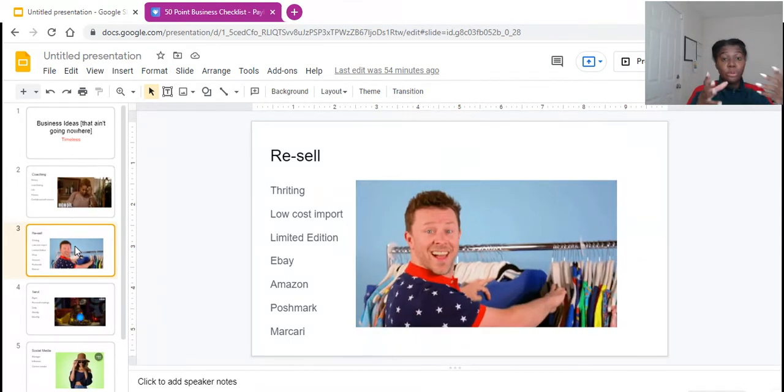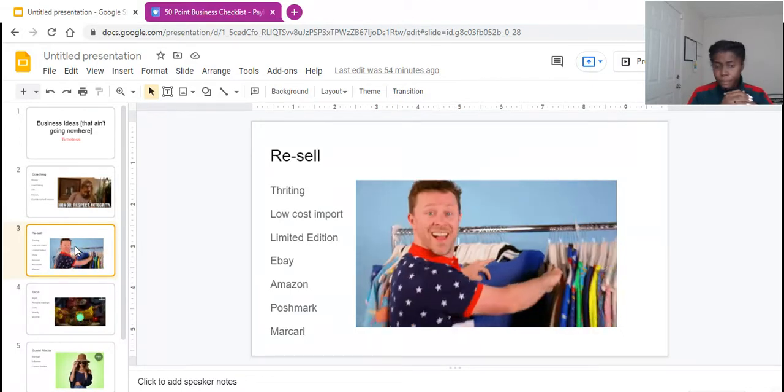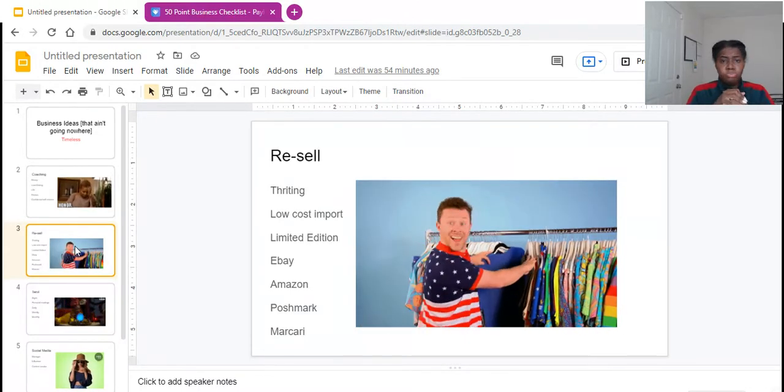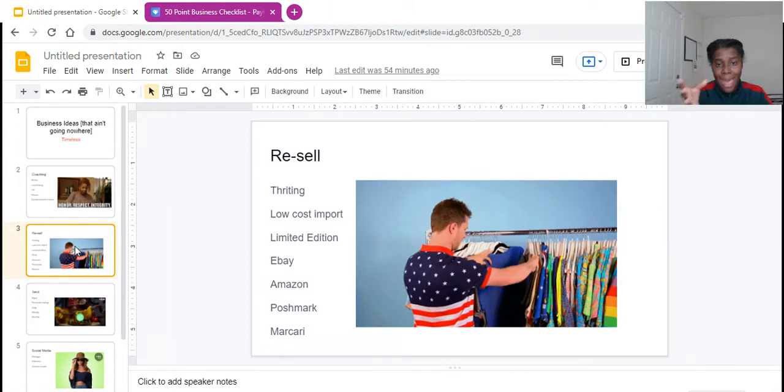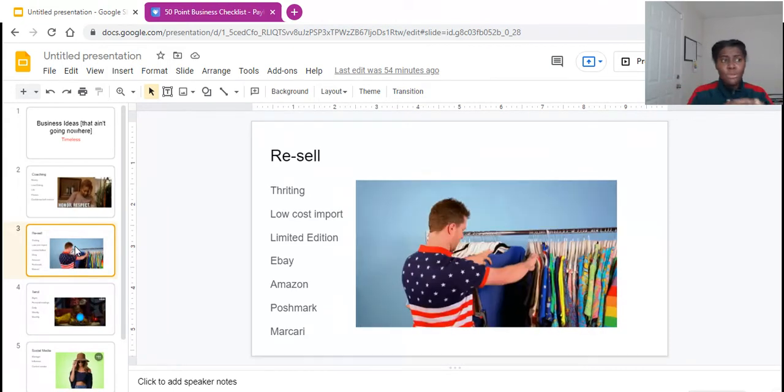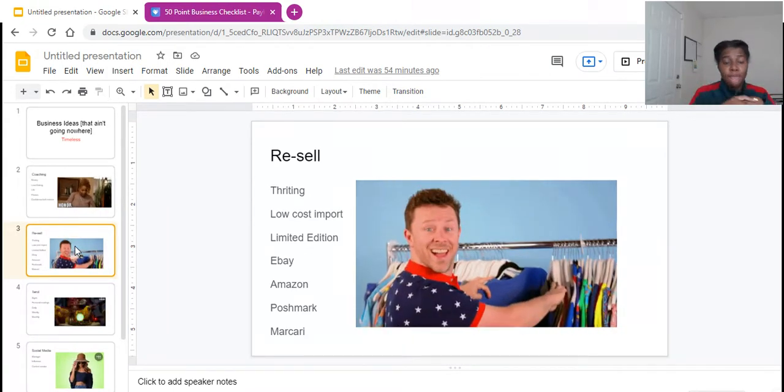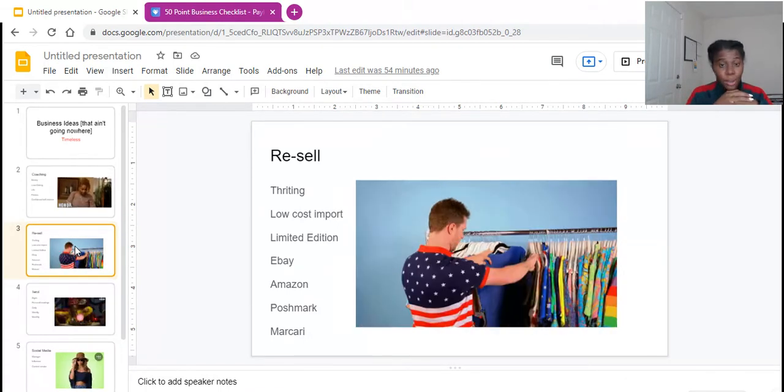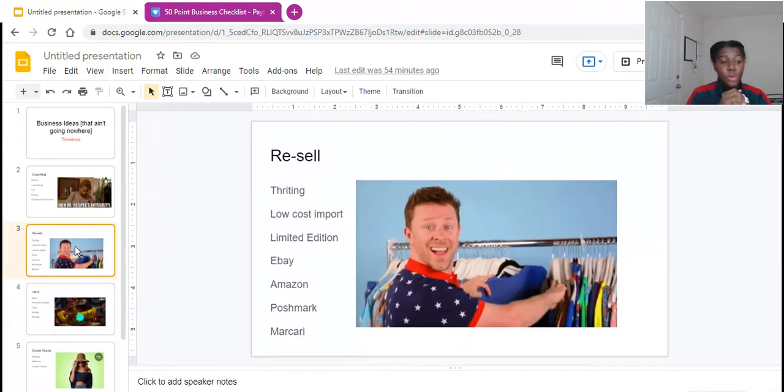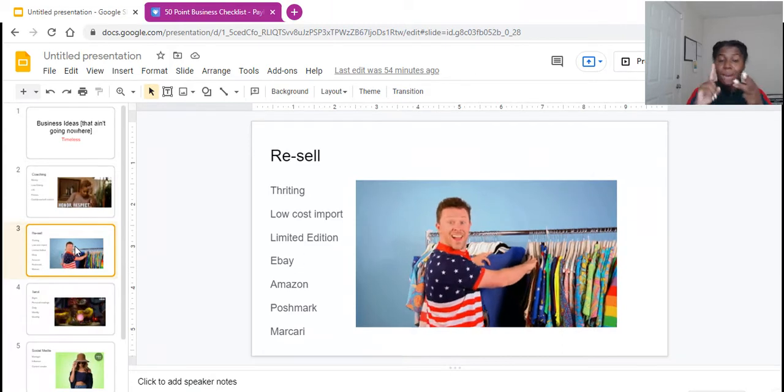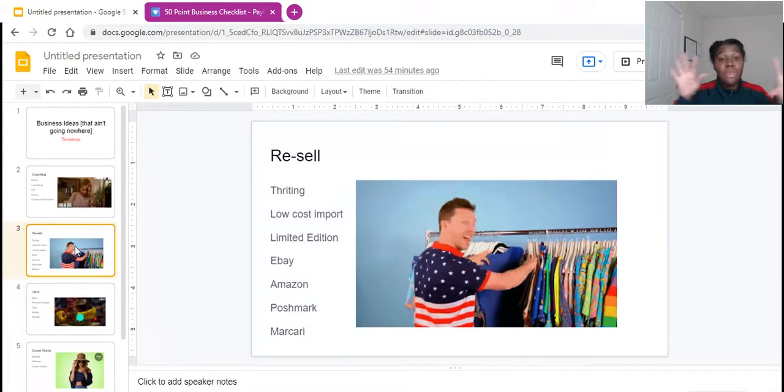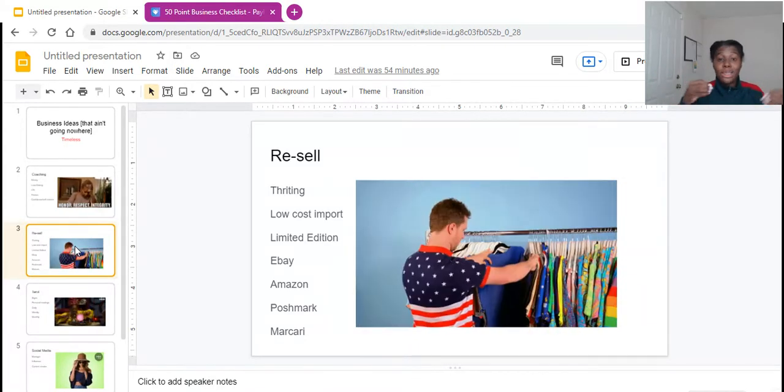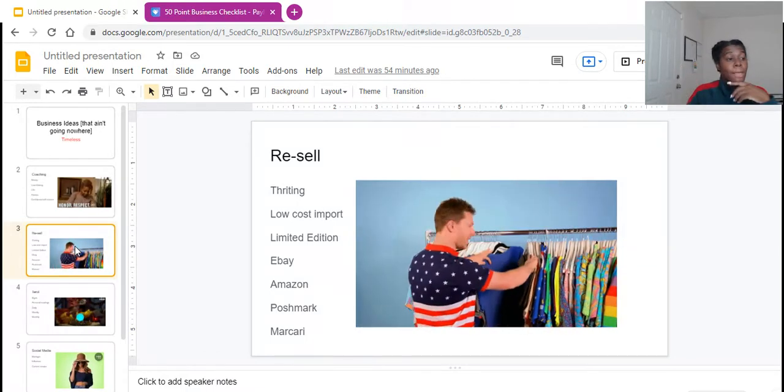And thrifting, you guys can literally go to a thrift shop and find a coach bag, just for an example. And then you get on eBay, you bought the coach bag for $15. You get on eBay and you sell it for $50. Resale is going nowhere, honey. And you can resell on eBay, Amazon, Poshmark, Macari. There's more than that. I'm just giving you a couple of places where you can go and do your resale thing.